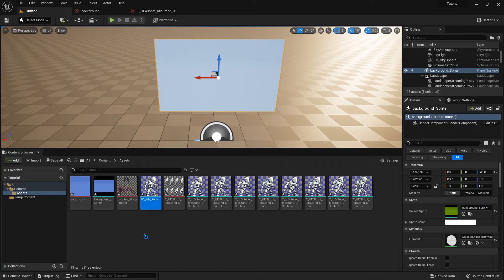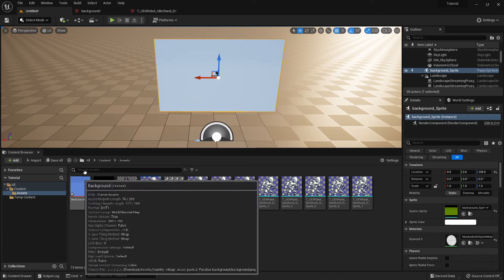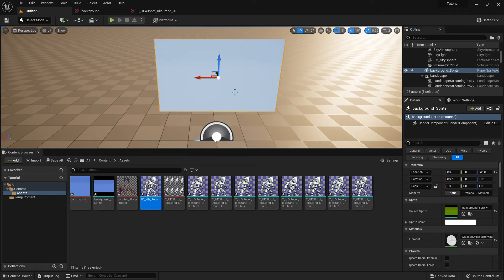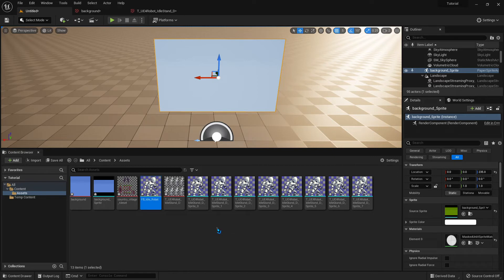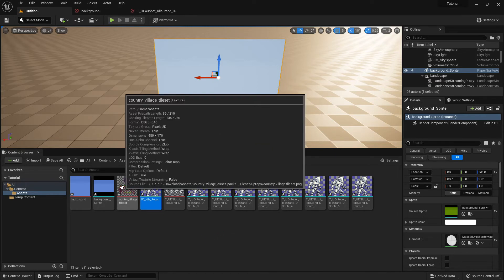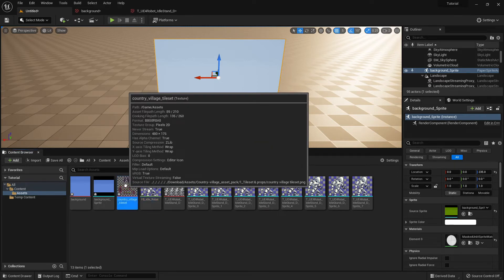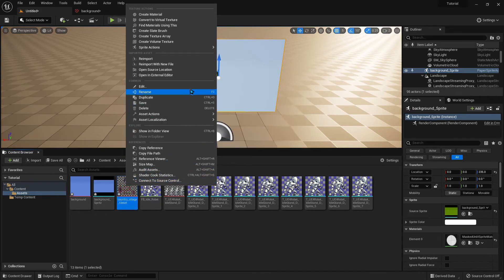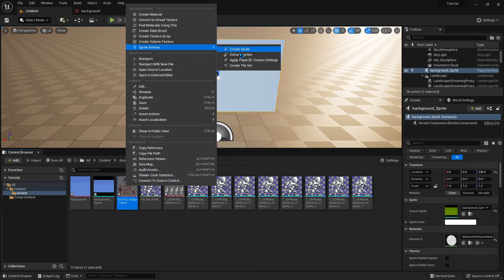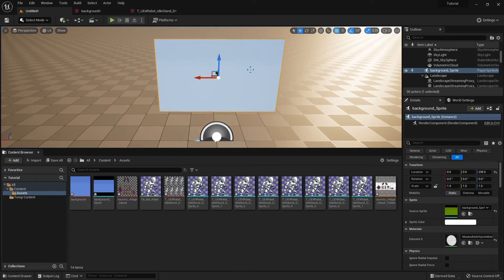So now we have a plain background image. We have animations which we can assign to our characters. But the other thing we need is the elements in our scene. The tiles in our scene that our characters are going to walk on and have in our scenery. So we have a tile set here. And from this tile set we've dragged in, we're going to right click Sprite Actions, Create Tile Set.